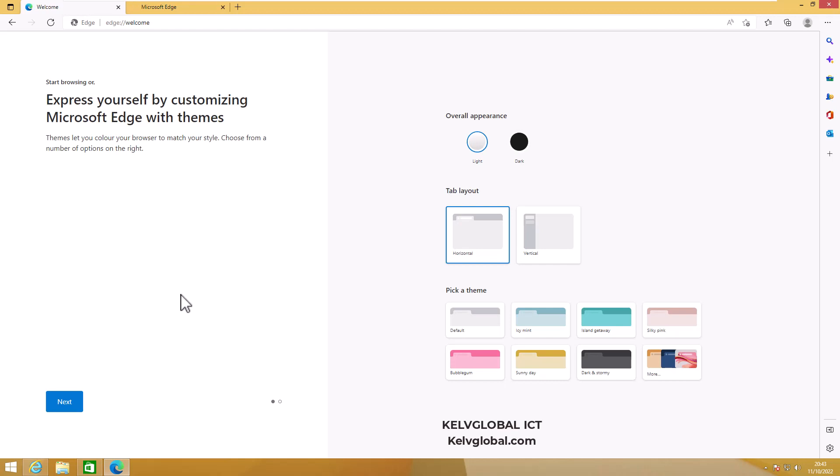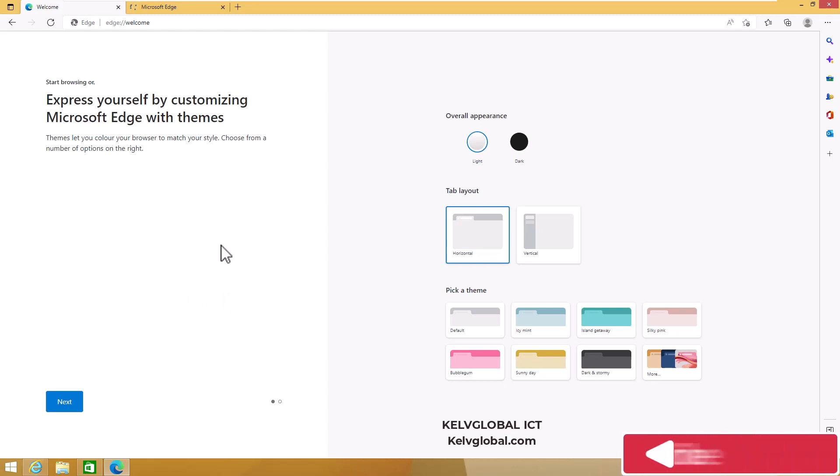If you are still using it, try to upgrade to Microsoft Edge. Thank you very much for taking your time to watch this video, and please don't forget to like and subscribe to my YouTube channel. Bye!